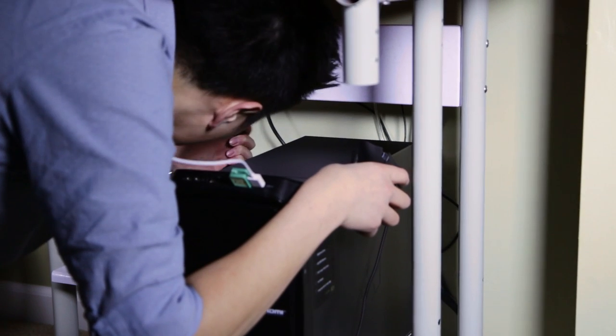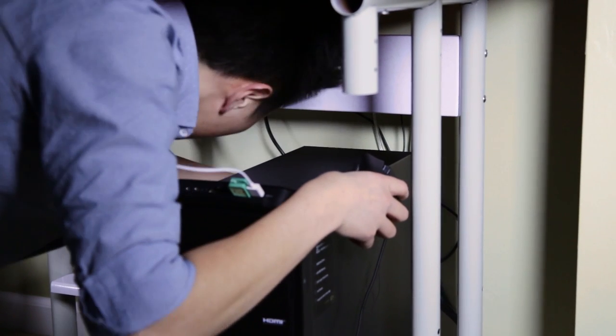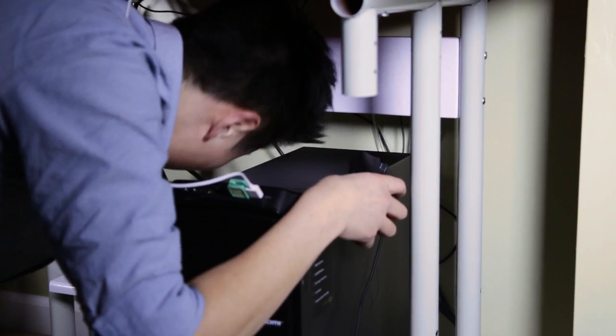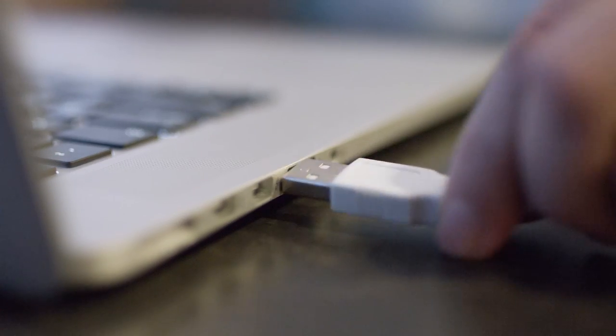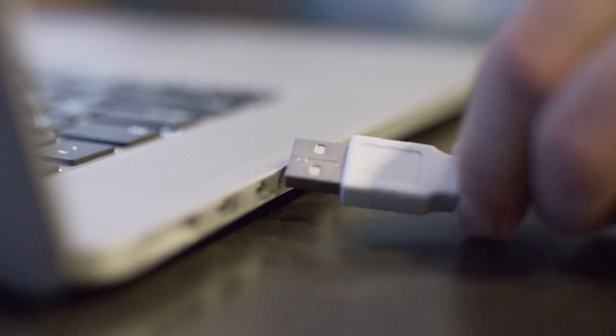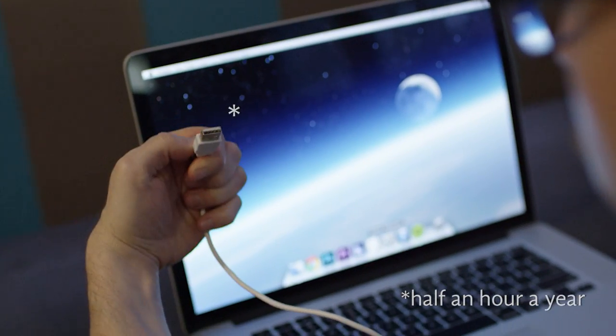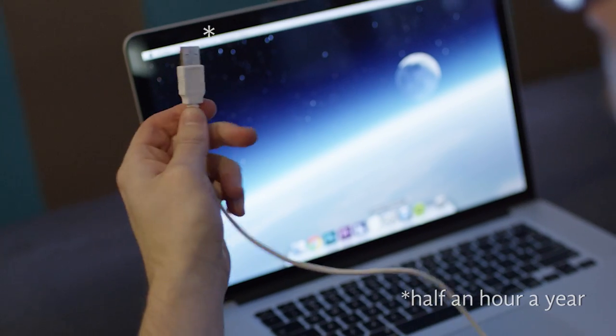Not only can attempting to plug in a USB backwards damage the connector, spending five seconds a day figuring out how to plug in your phone is half an hour a year you're going like this.